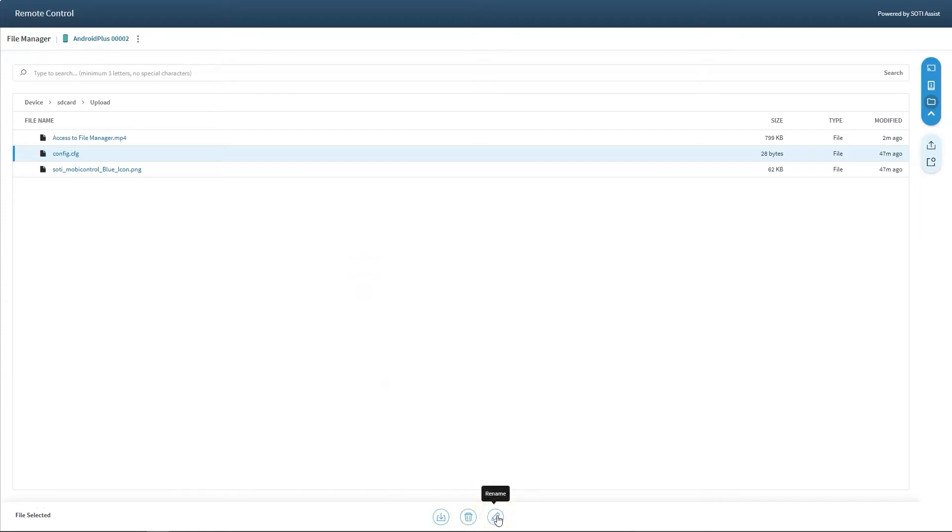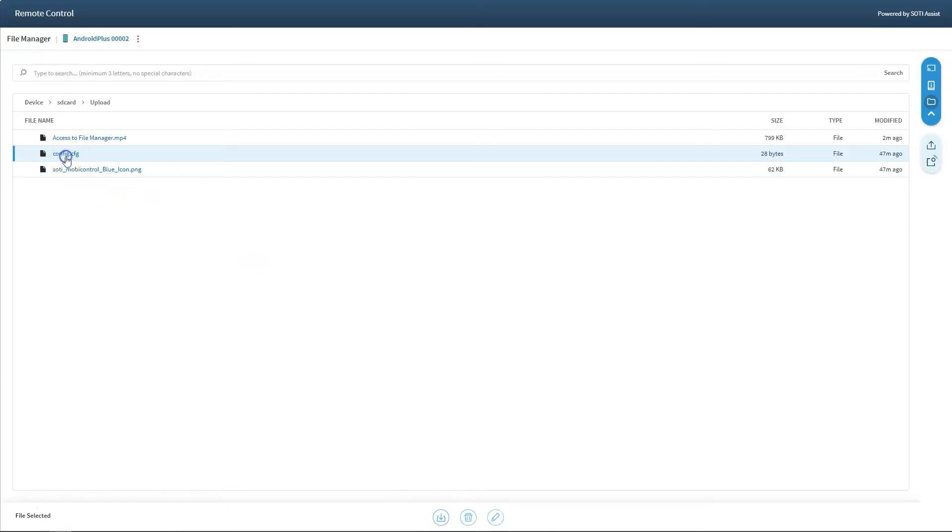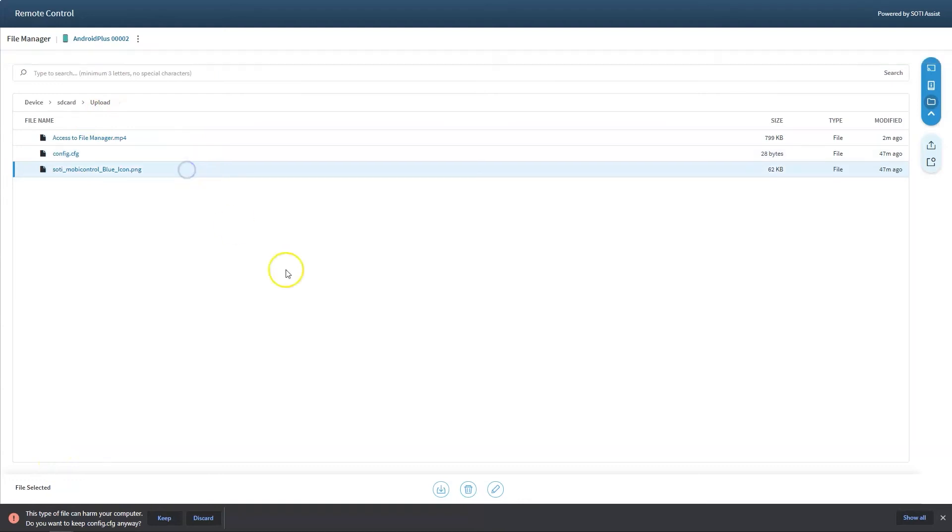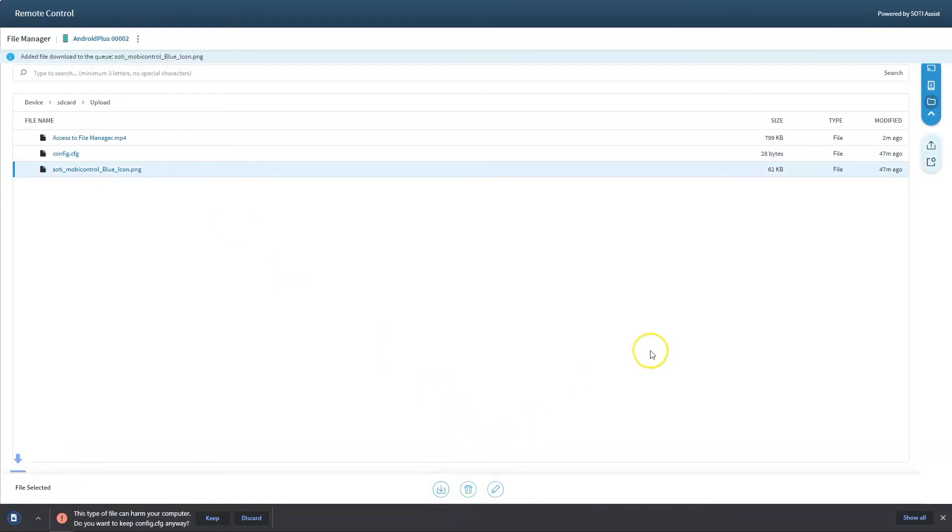Users can download a file from the action menu bar by clicking on the download icon or by clicking on the name of the file in FileManager. Folders can only be downloaded through the action menu bar. Folders are compressed and downloaded as a zip file.